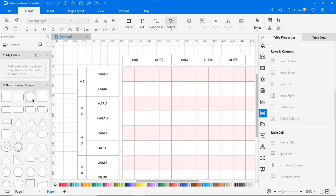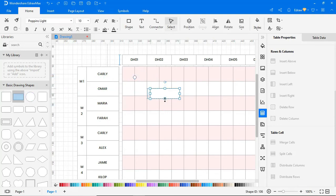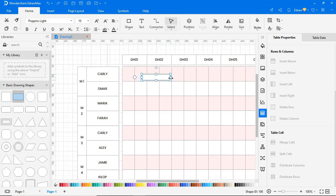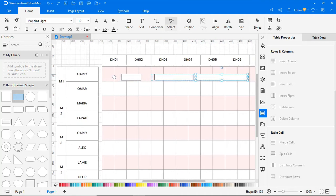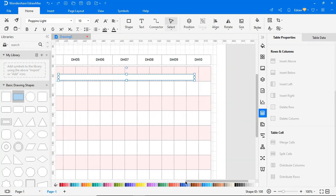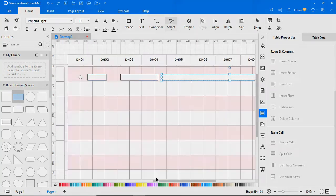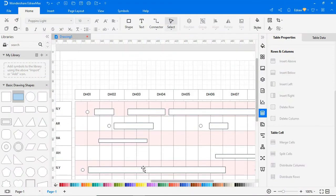Now let's start adding activities and timelines. Similarly, you can add different activities next to each team member as shown. Now it's time to name each activity.